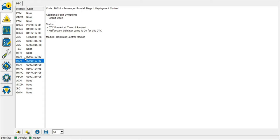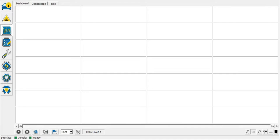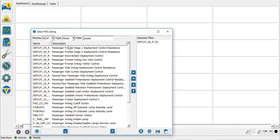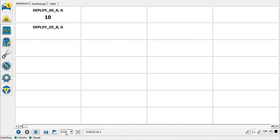Back to the restraints control module — two fault codes here, passenger and driver airbags. Personally, I can't see that we've got two faulty airbags that have failed at the same time. It's more likely to be a wiring issue somewhere — there's probably going to be a common denominator. We'll have to get the wiring diagram up. Let's look at some live data. Getting the RCM up and the relevant data PIDs — straight away you can see we've got 10 ohms resistance on the driver's stage one and 6 ohms on the passenger's stage one. Usually as a rule of thumb, anywhere around four or five ohms will flag the fault code for an open circuit.